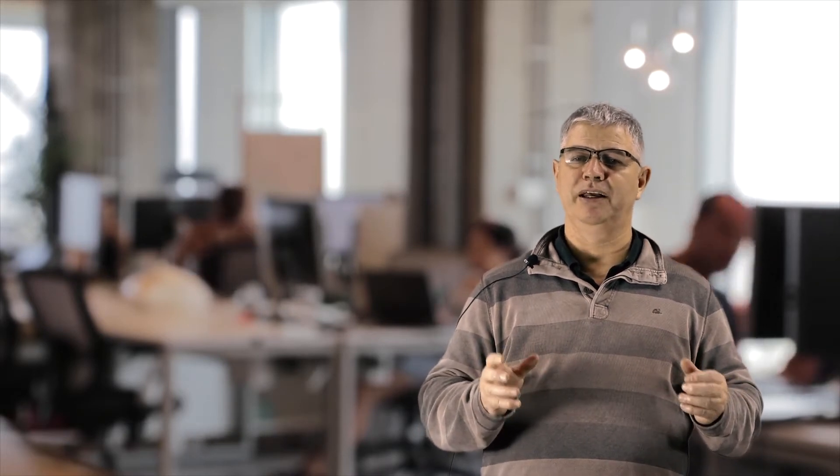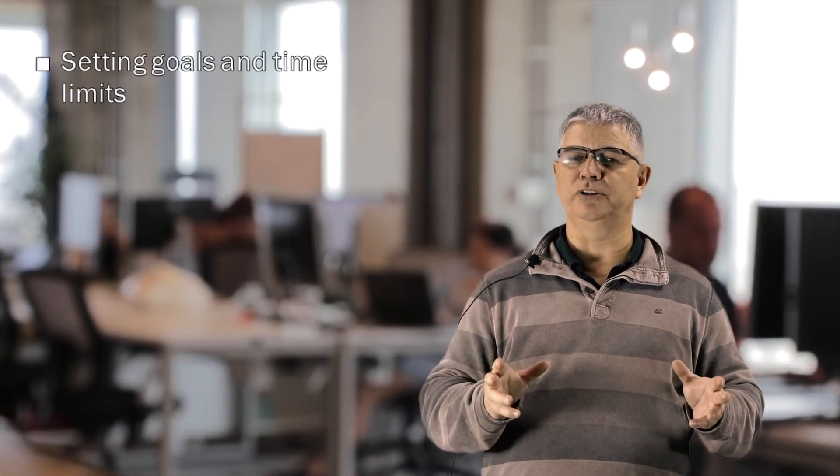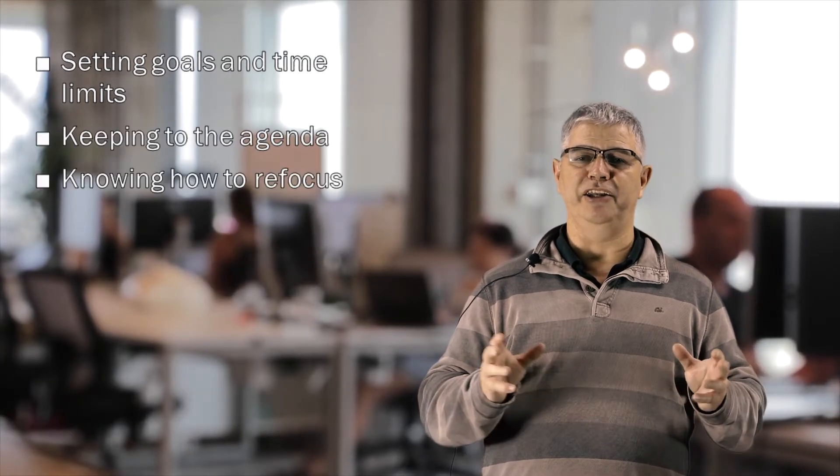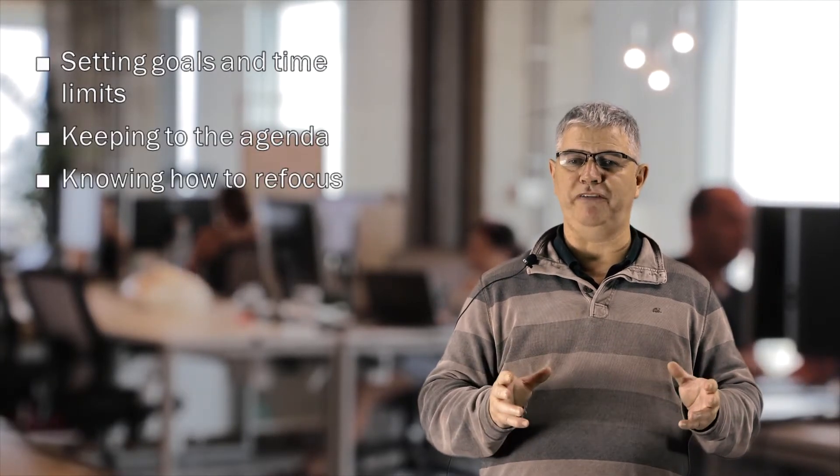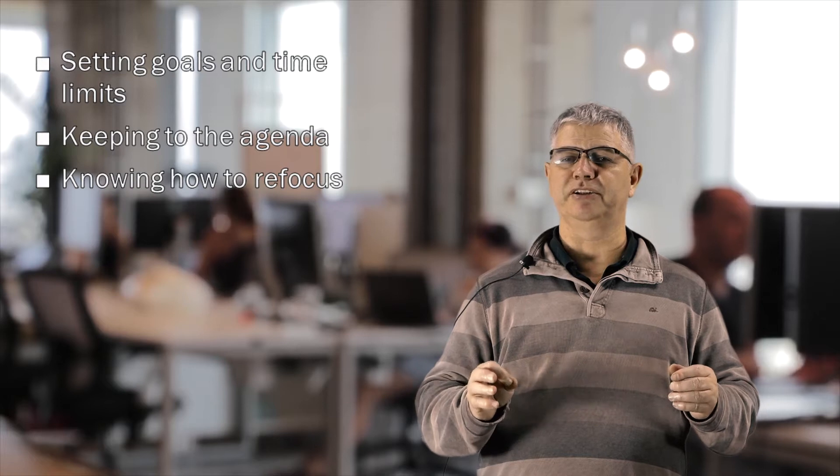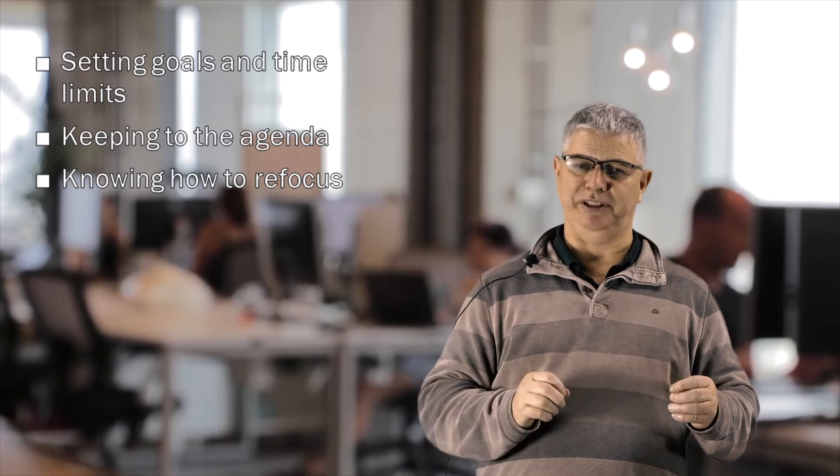Remember, setting goals and time limits, keeping to the agenda, and knowing how to refocus are key parts of an effective meeting.